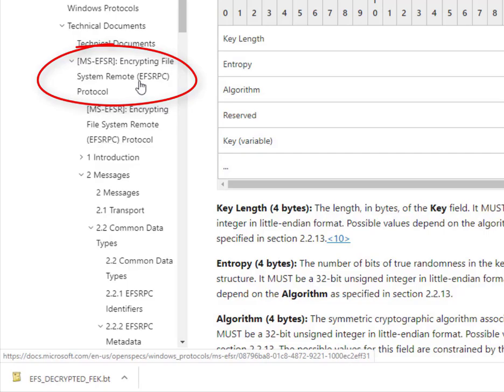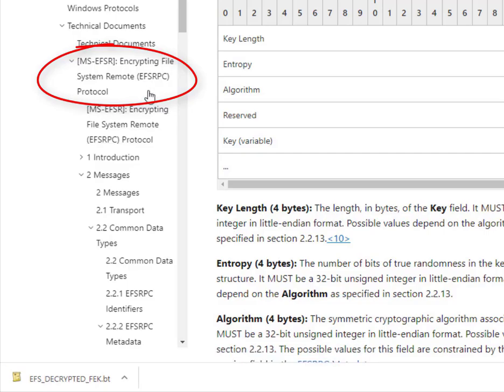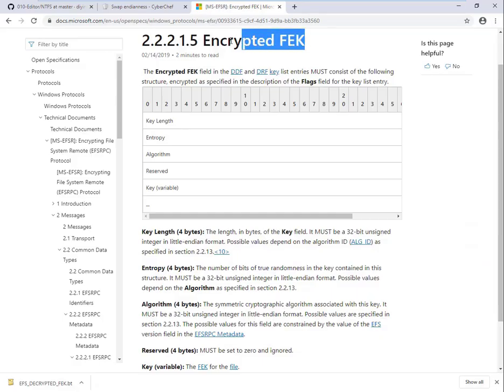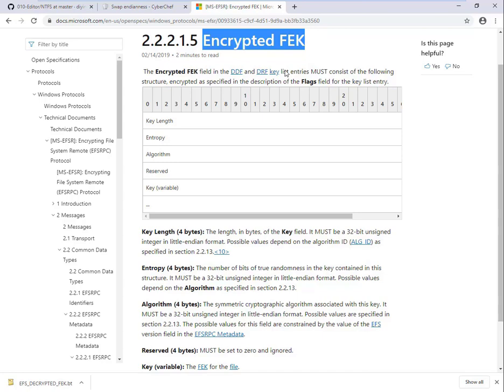The EFS RPC specification contains a page describing the structure of the EFEK. The name might be misleading because this is the structure of the EFEK before it gets encrypted, not the encrypted data.